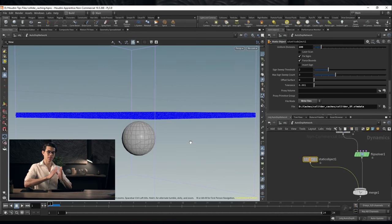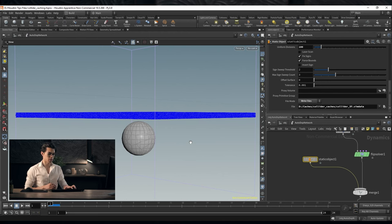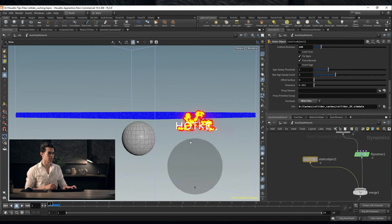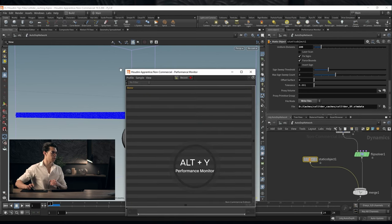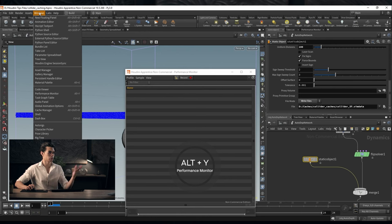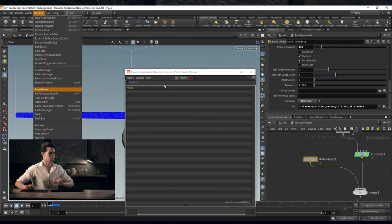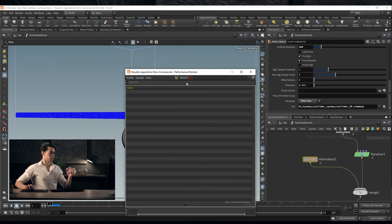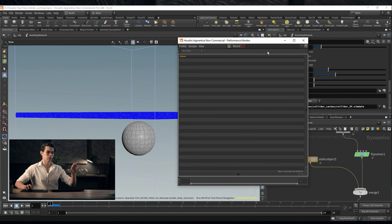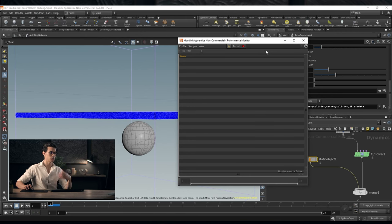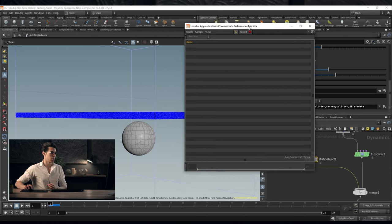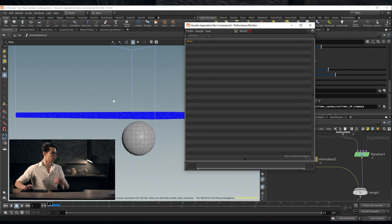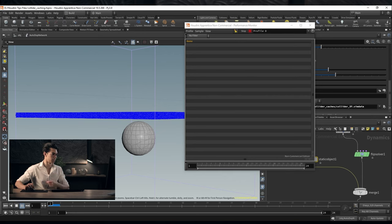This is going to happen every frame. Let's actually monitor the performance of this. To monitor the performance we can bring up the performance monitor. Press alt plus Y and that'll bring it up. Or just go to windows and find the performance monitor. The way it works is you click record, you run a simulation and it'll save it as a profile. You click record again it'll create a new profile and you can compare your simulations. We're going to hit record and then I'm going to press play on the simulation.